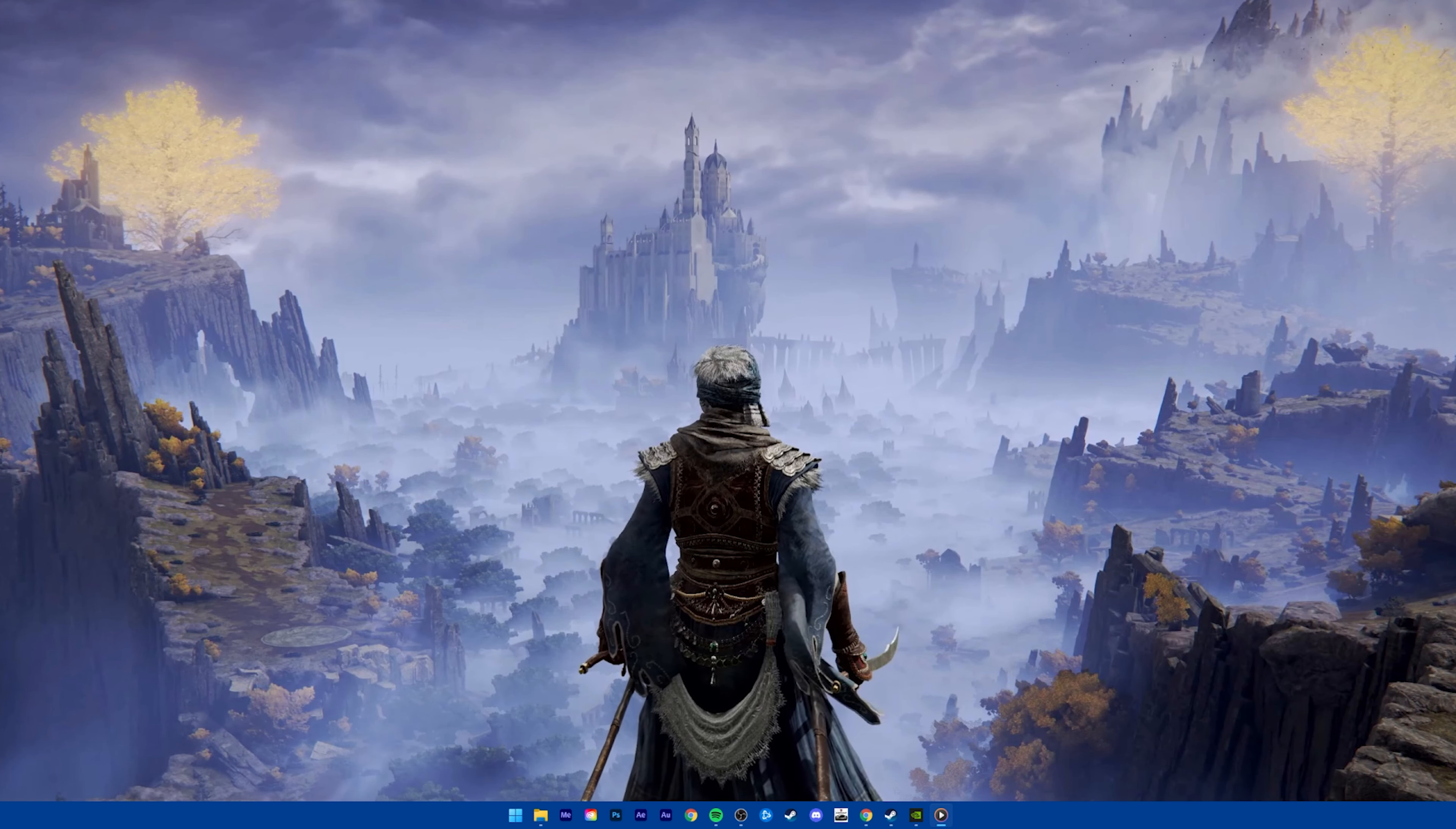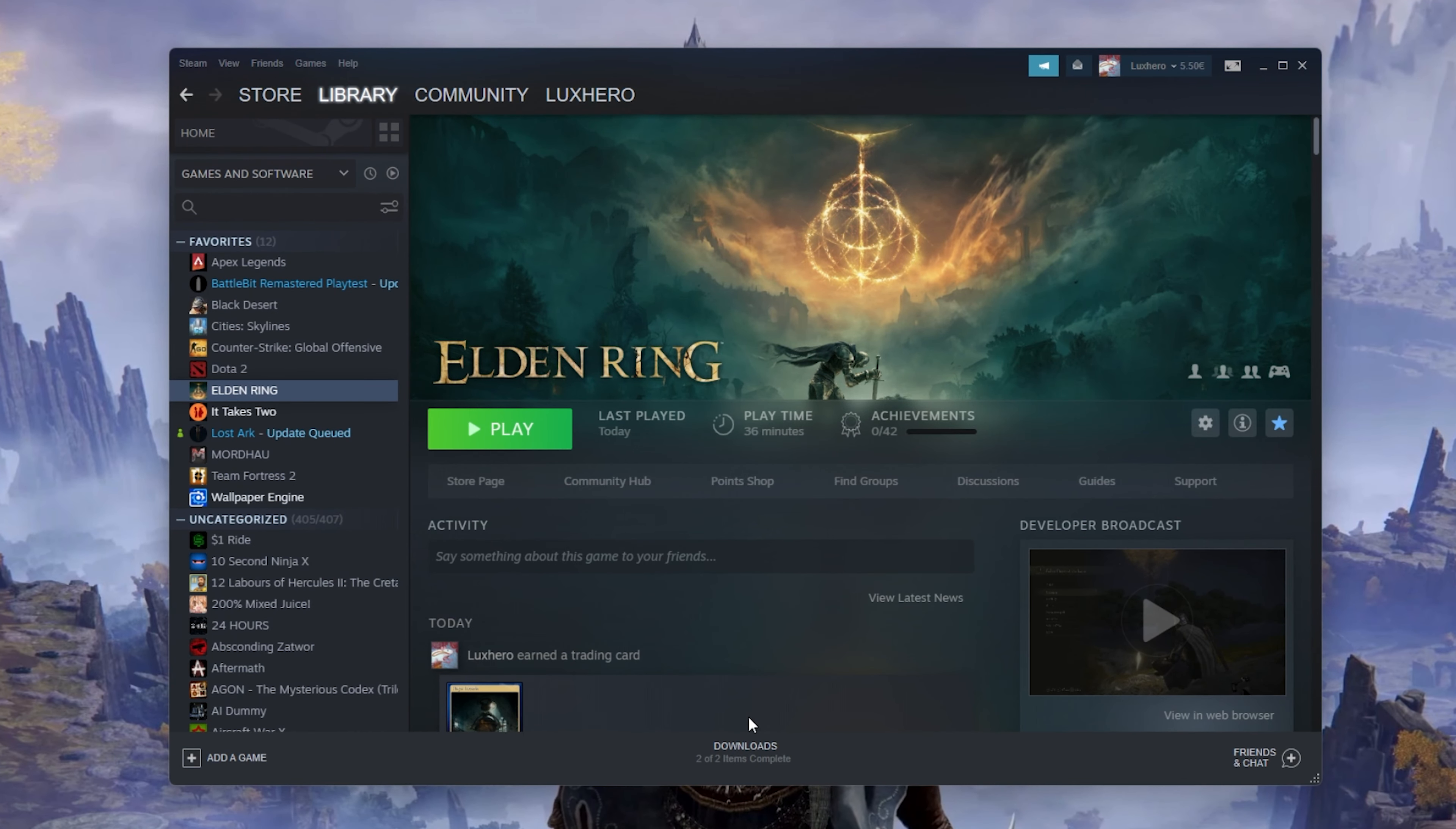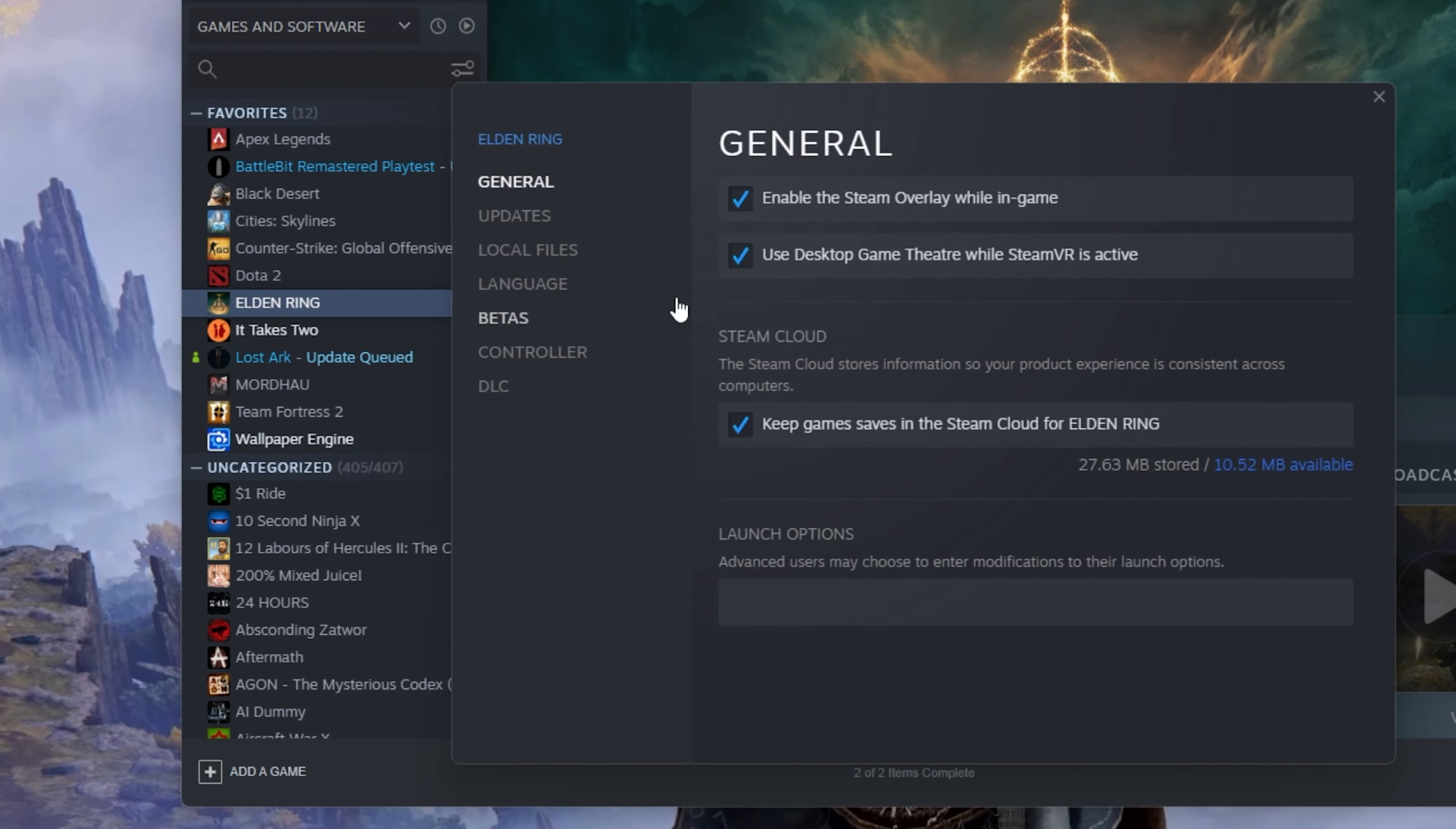First, make sure that your game files are complete and up to date. Make sure that Elden Ring is not running in the background and open up your Steam Library. Here, right-click Elden Ring and select Properties.